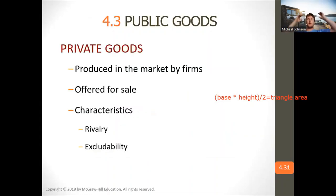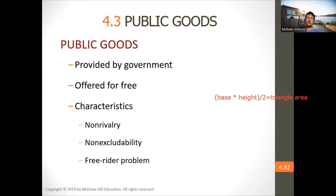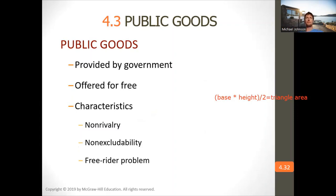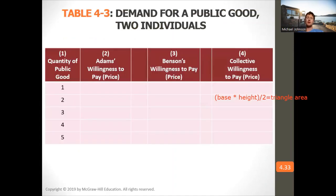Private goods are produced in the market by firms, offered for sale — they're rival and excludable. Public goods are provided by the government, offered for free. They're non-rival and non-excludable, and they have the free rider problem, meaning people who don't pay taxes still benefit from them — for example, the military protects everybody.